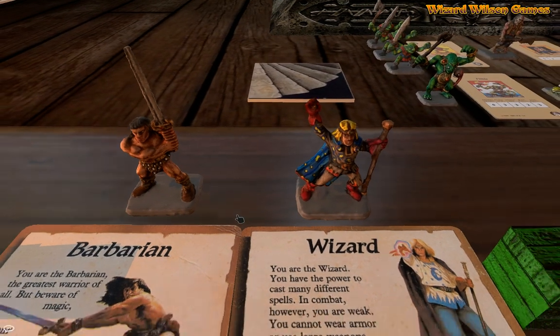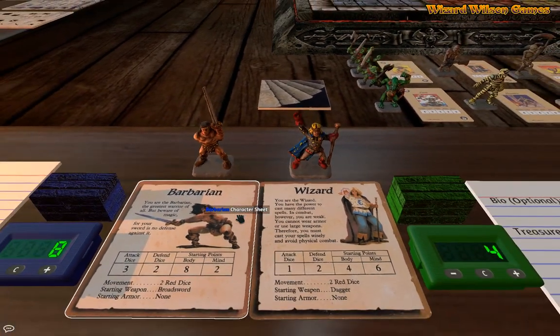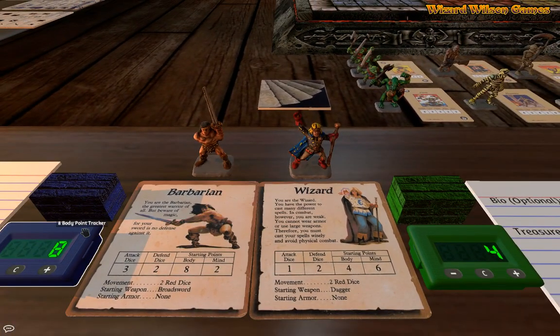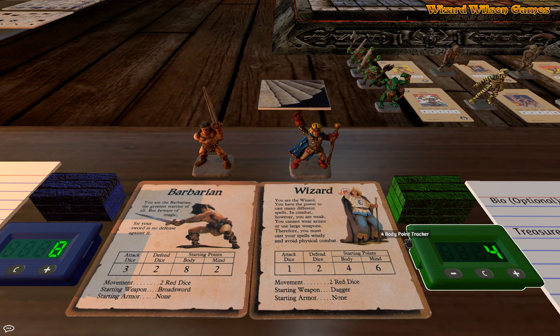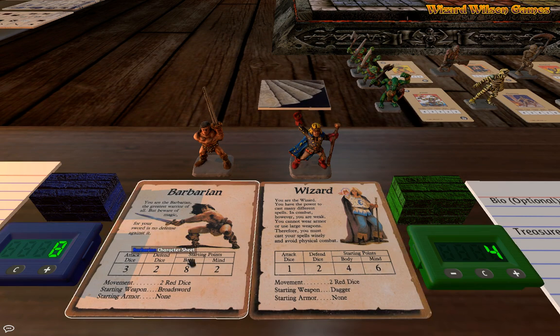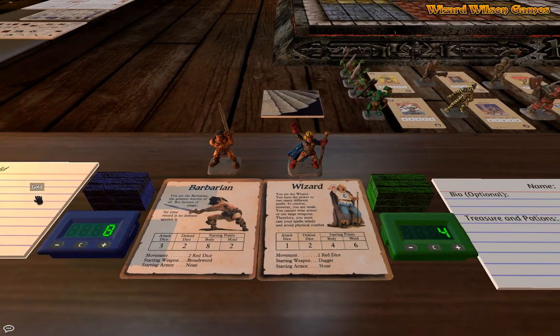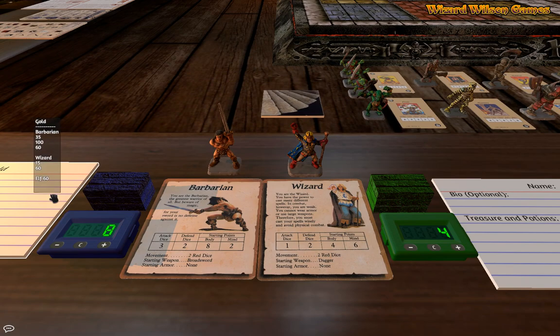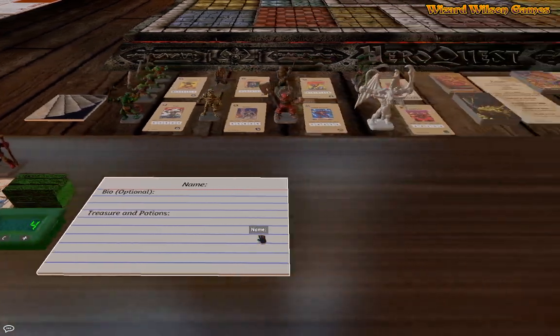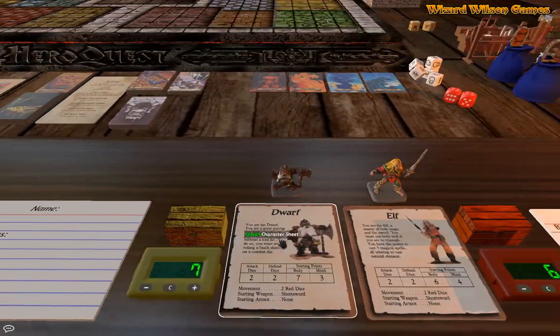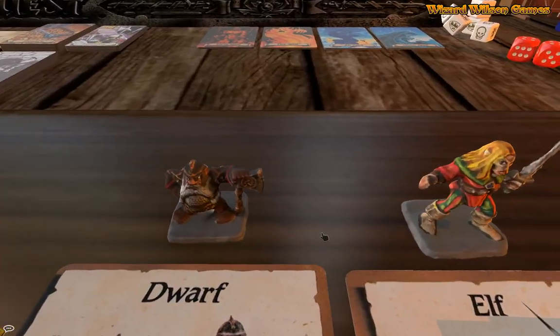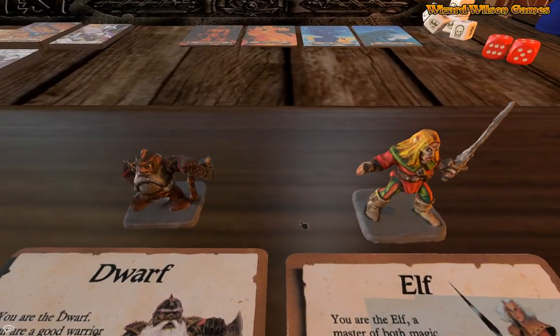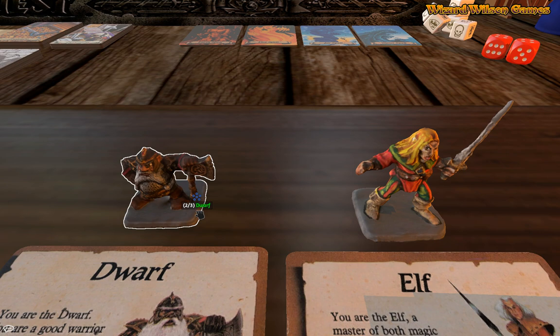The gargoyle and all the miniatures have also been painted. The barbarian and the wizard. And here we have their character sheets and we have some hit point markers, or just to be correct, we have the body point markers.